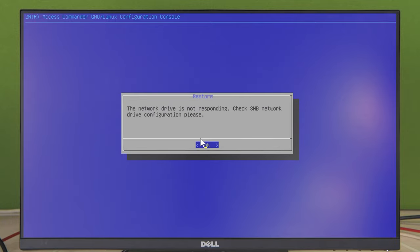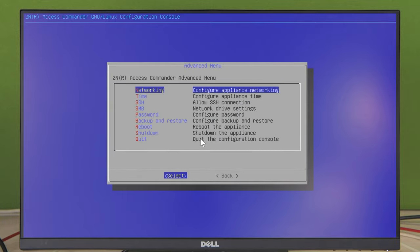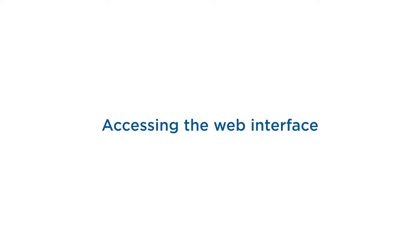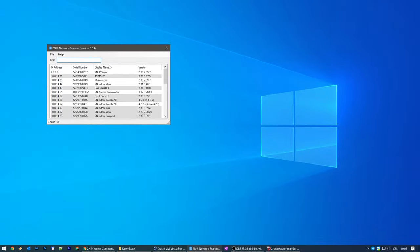Now that you've finished the basic configuration, you can log into the web interface. The web interface can be accessed on the IP address set in networking, and you can also find it using our 2N Network Scanner.